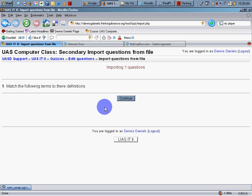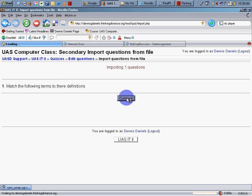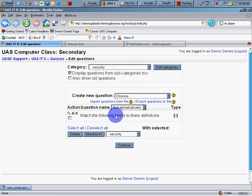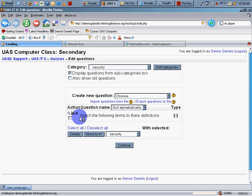And match the following terms to their definitions. Look at that spelling error. Continue. And now, since we are already here, let's go ahead and correct that error.